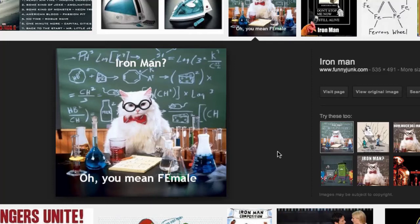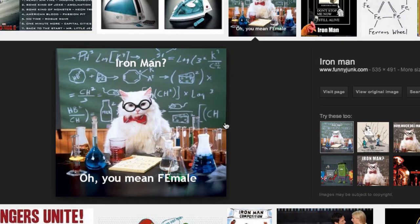Oh, this is just perfect. Chemistry kitty strikes again. Iron man. Oh, you mean female.